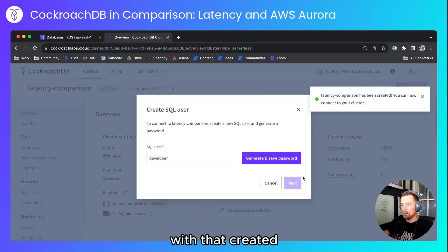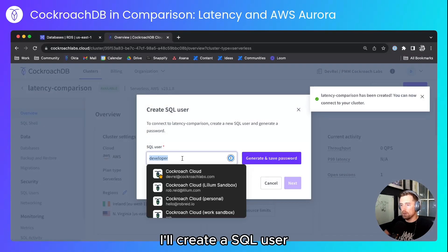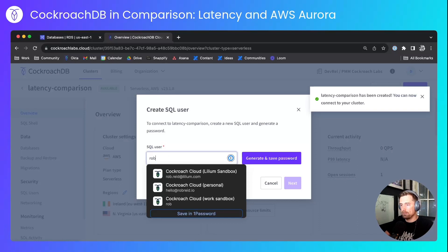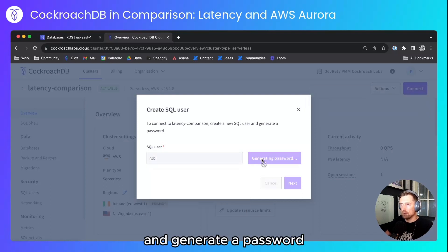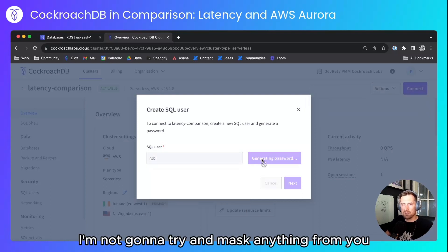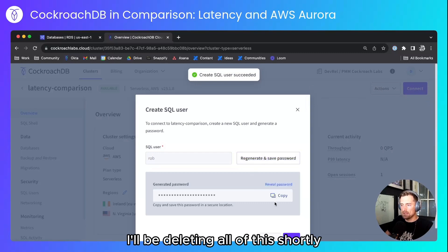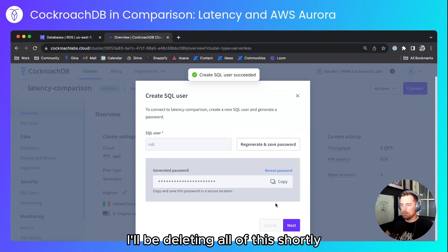With that created I'll create a SQL user and generate a password. I'm not going to try and mask anything from you, I'll be deleting all of this shortly.